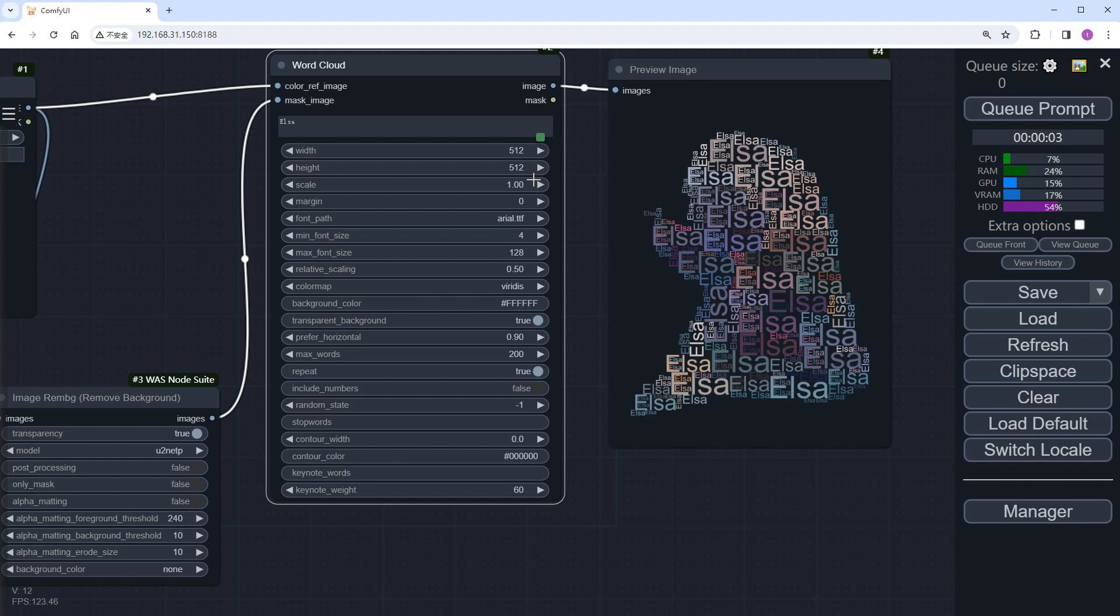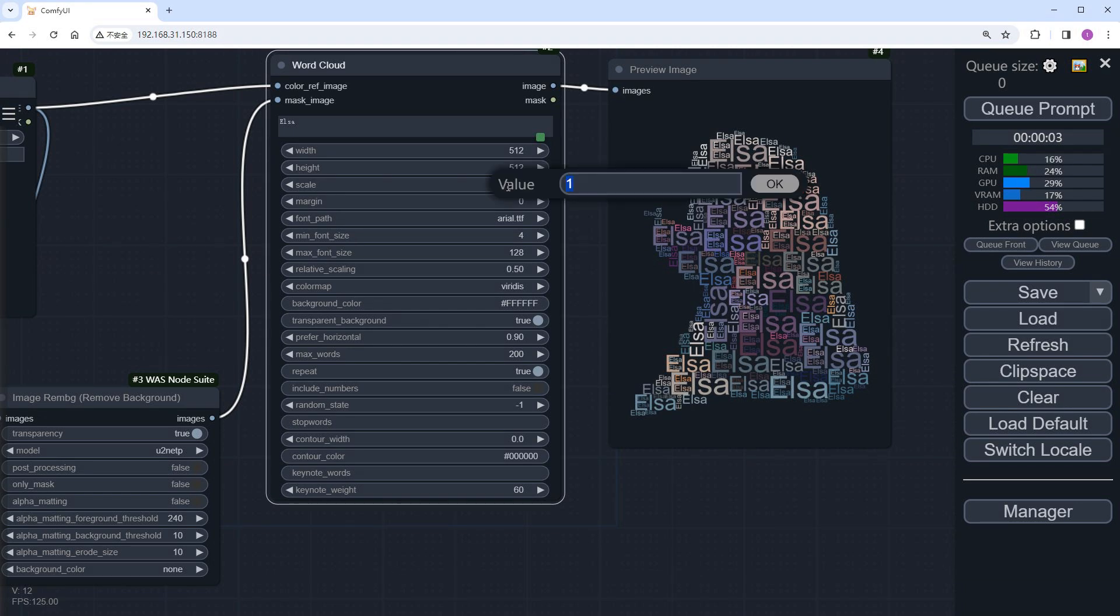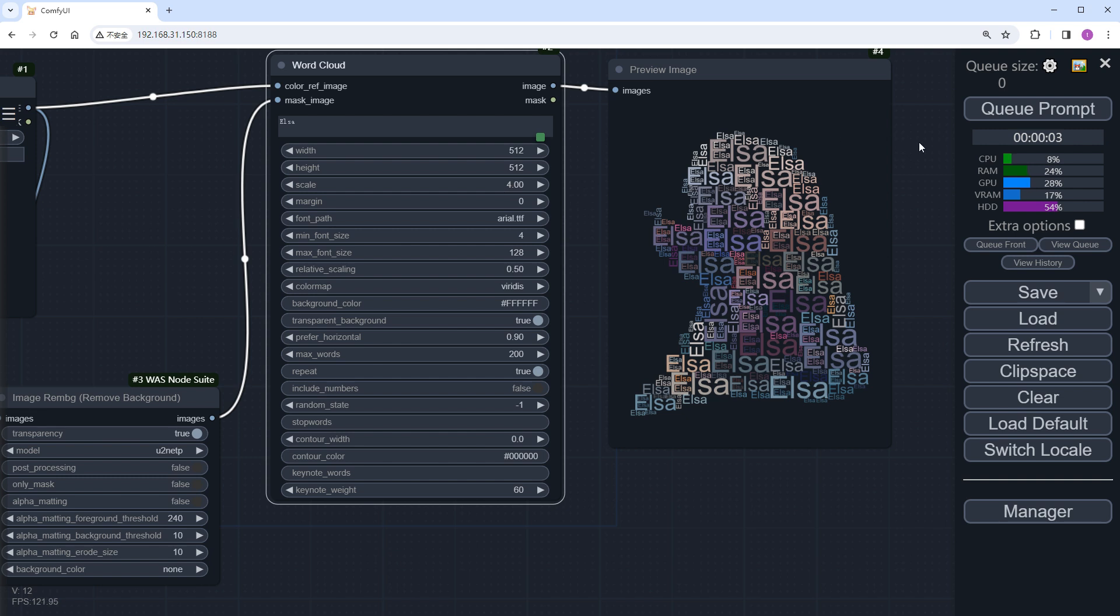The width and height define the output image size. But since we're using a mask, they won't affect the output. However, changing the scale to 4, increasing the generated text image's size by 4 times, can improve the result. Click Run again to see the improved effect.